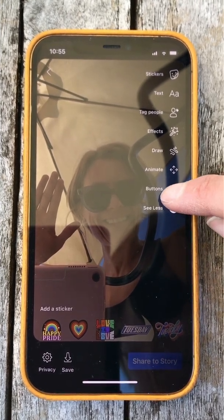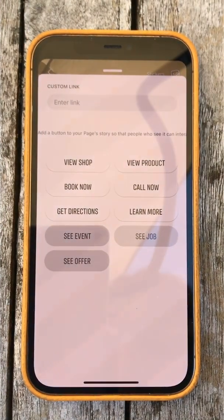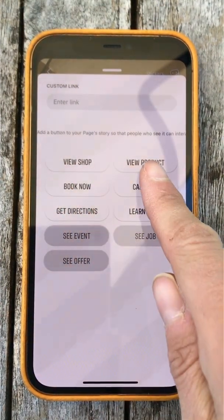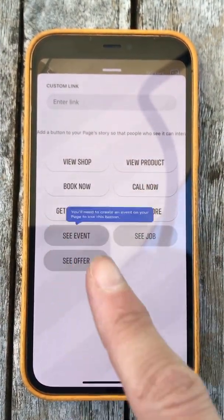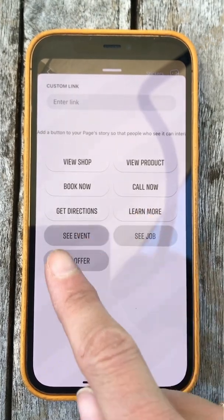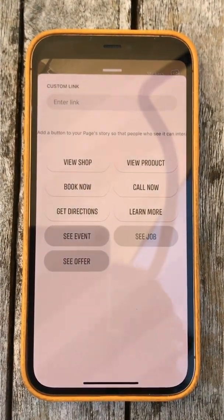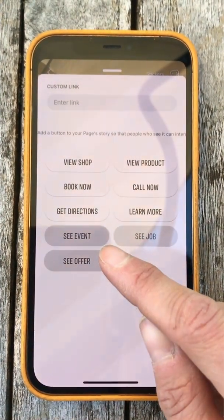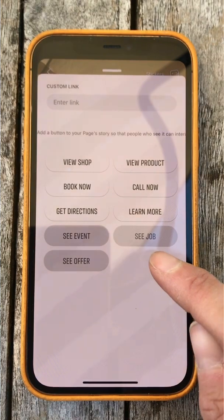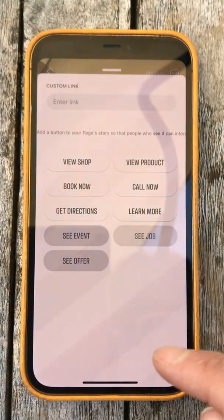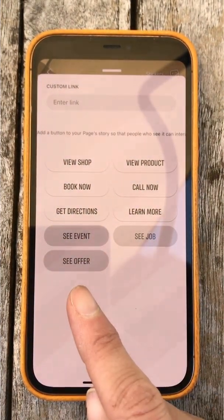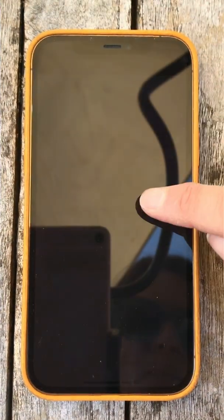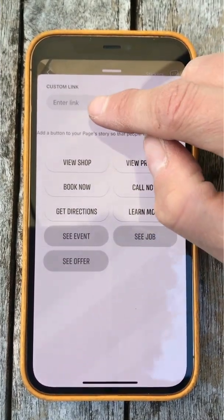Buttons are what I want to concentrate on today. If you click buttons it's going to give you some options inside your page. Here you can see: view shop, view product, view, book now, call now, get directions, learn more. The ones that are unshaded are not currently active on your page. Once you add an event, that button becomes active. If you add a job application, that becomes active. If you have an offer, that becomes active.